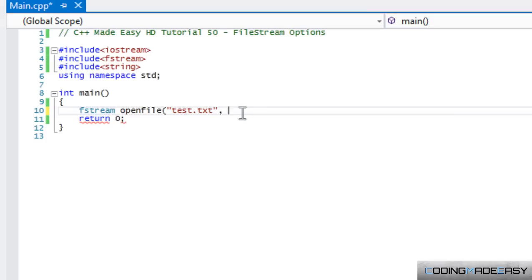So sometimes, we noticed that before when we called ofstream and we wrote to the file, it would erase what we had before and wouldn't start from the end of the file.